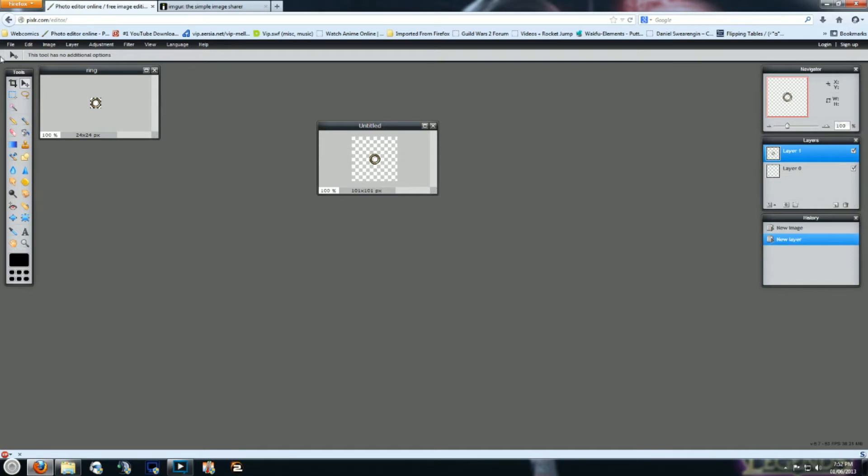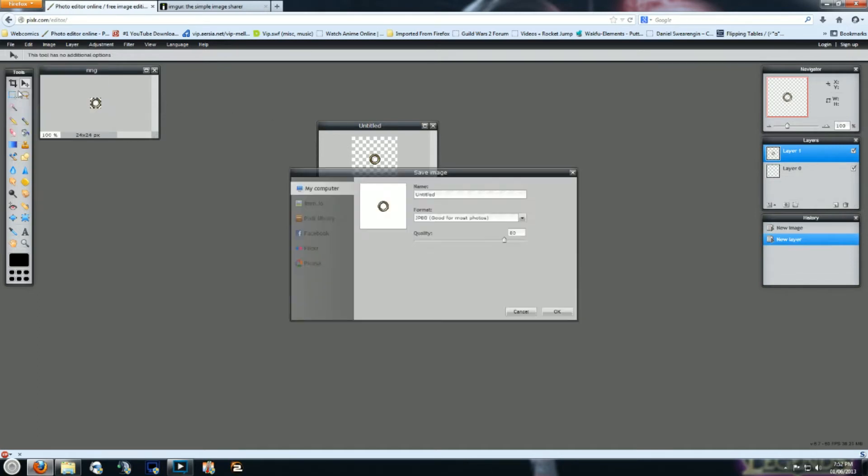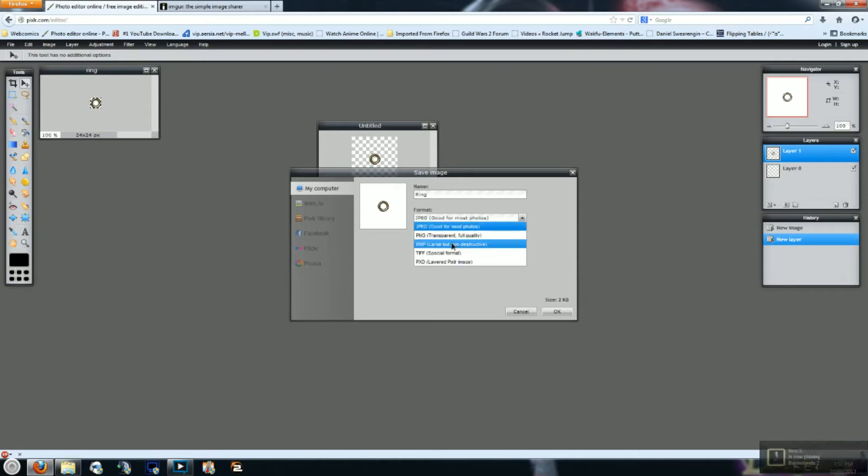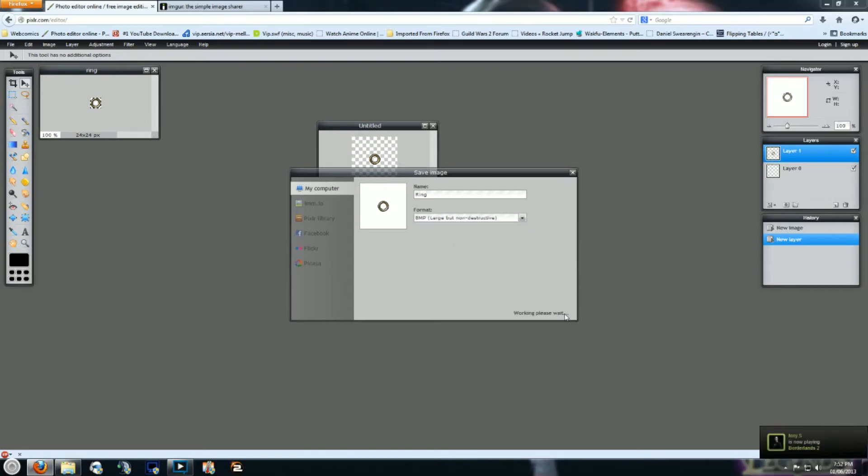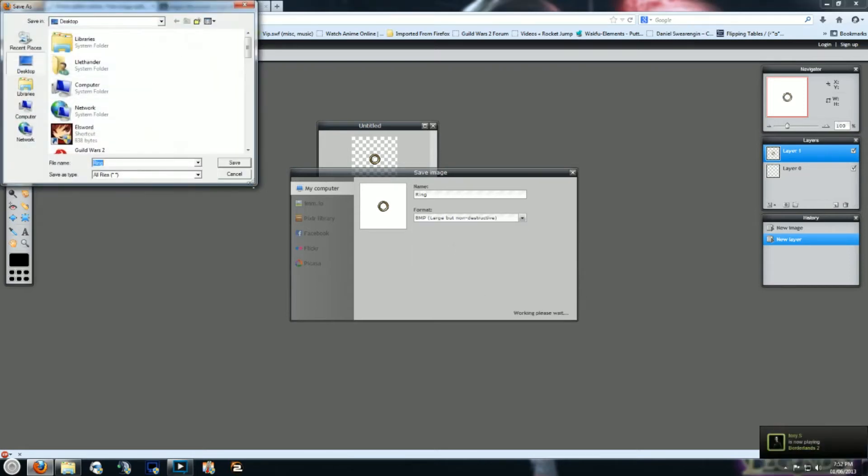And all you have to do is file, save it as ring, as bitmap, and then select your desktop.